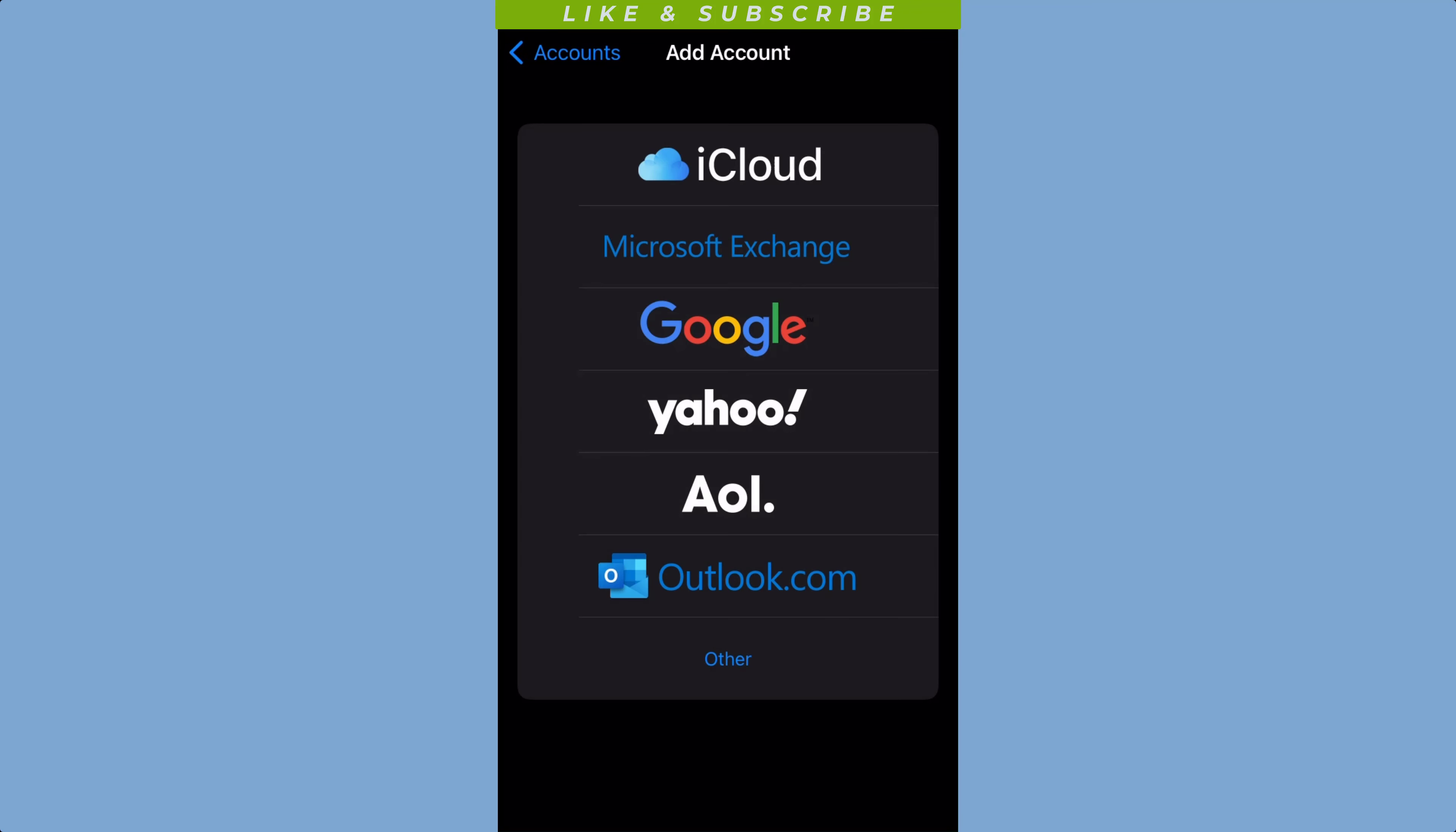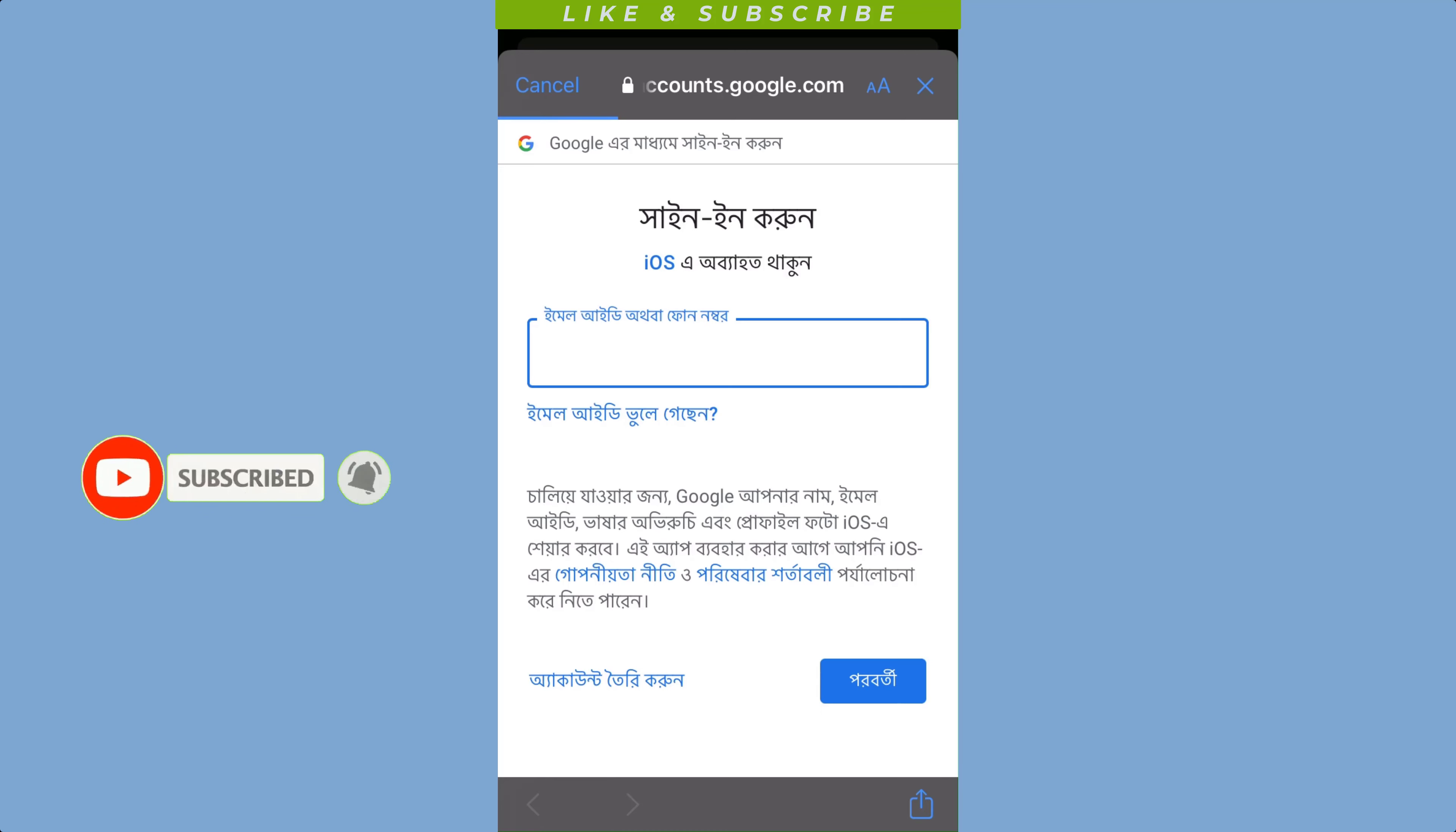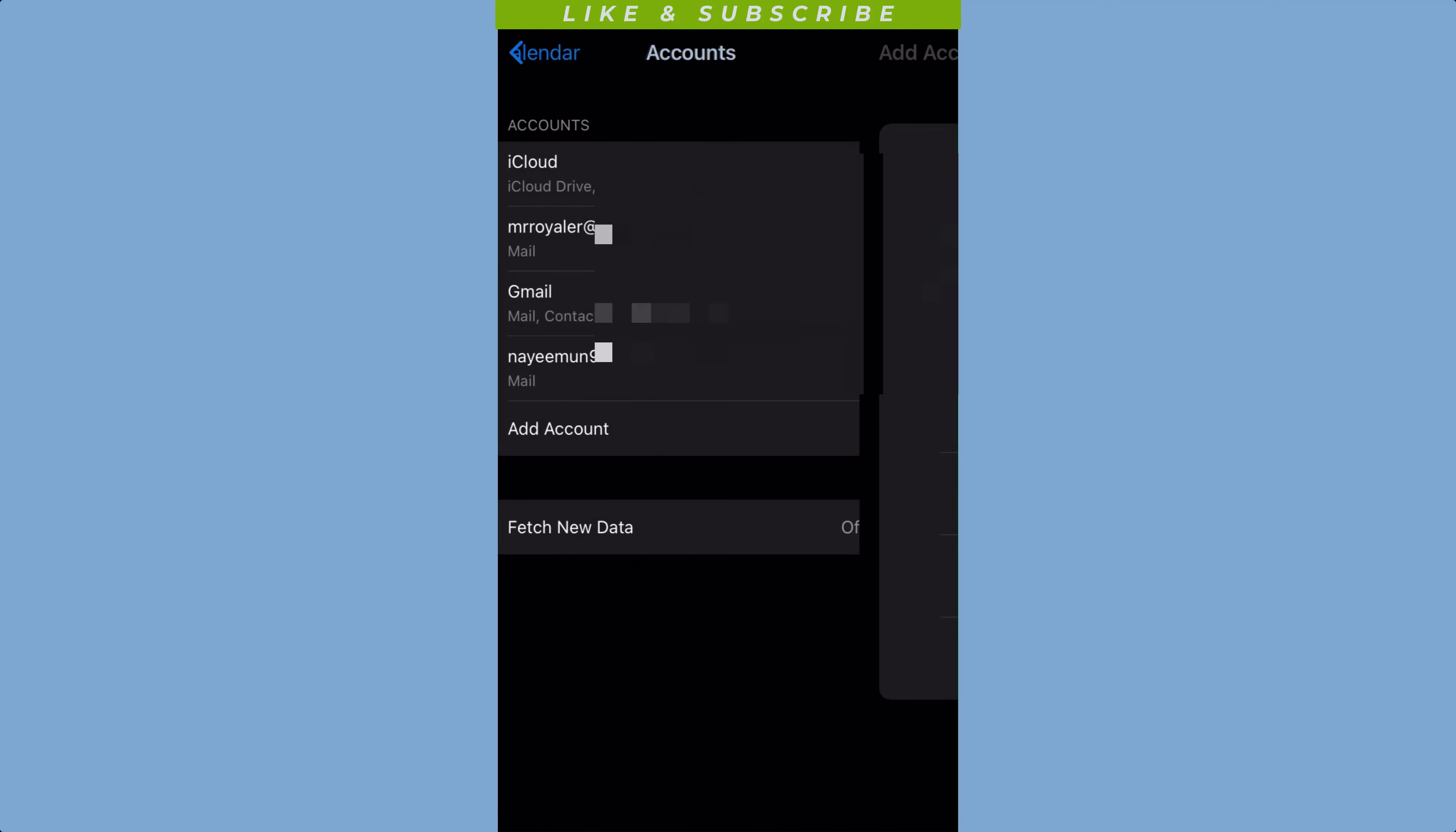Now enter your Google account login credentials, including your email and password. Once you have signed in, you will be asked which Google services you want to sync with your iPhone.